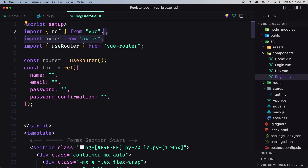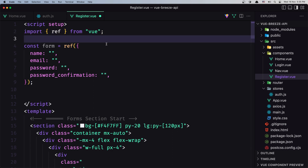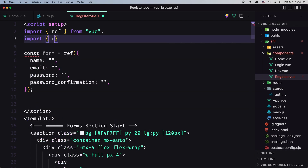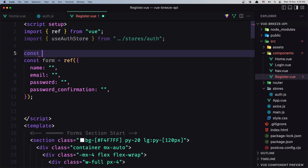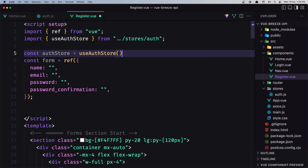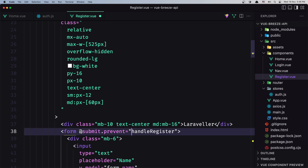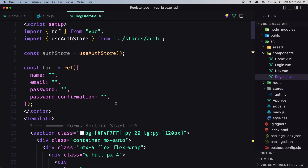Now let's go into the register.view. Remove the unnecessary imports — we don't need useRouter here either. We just need to import the store: import useAuthStore from store/auth. Create a constant authStore equal to useAuthStore, and then in the form call authStore.handleRegister, passing the form data.